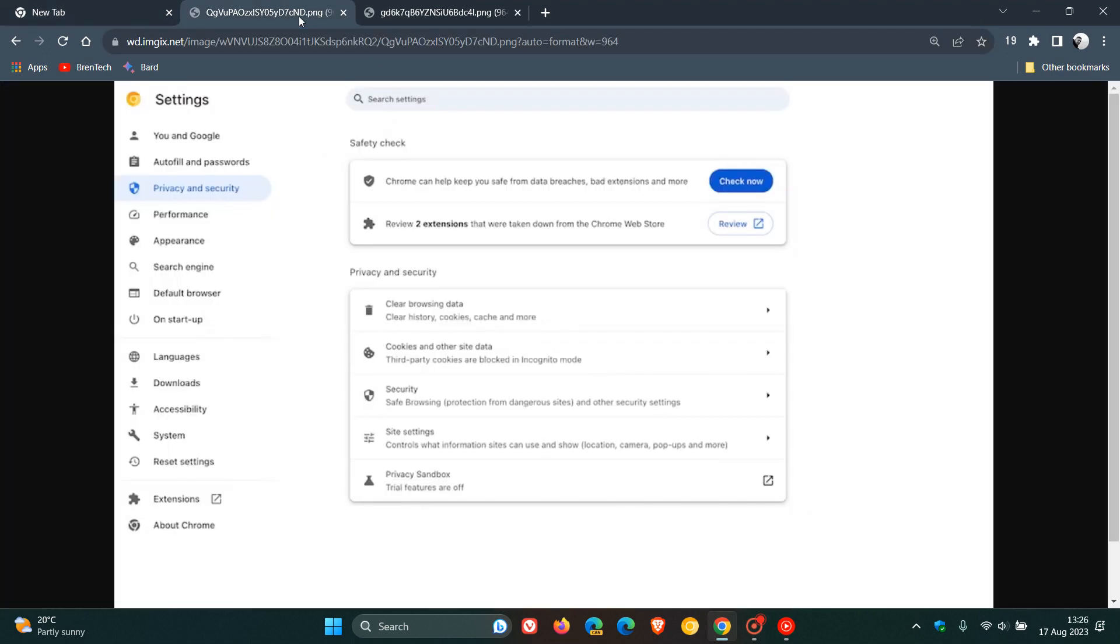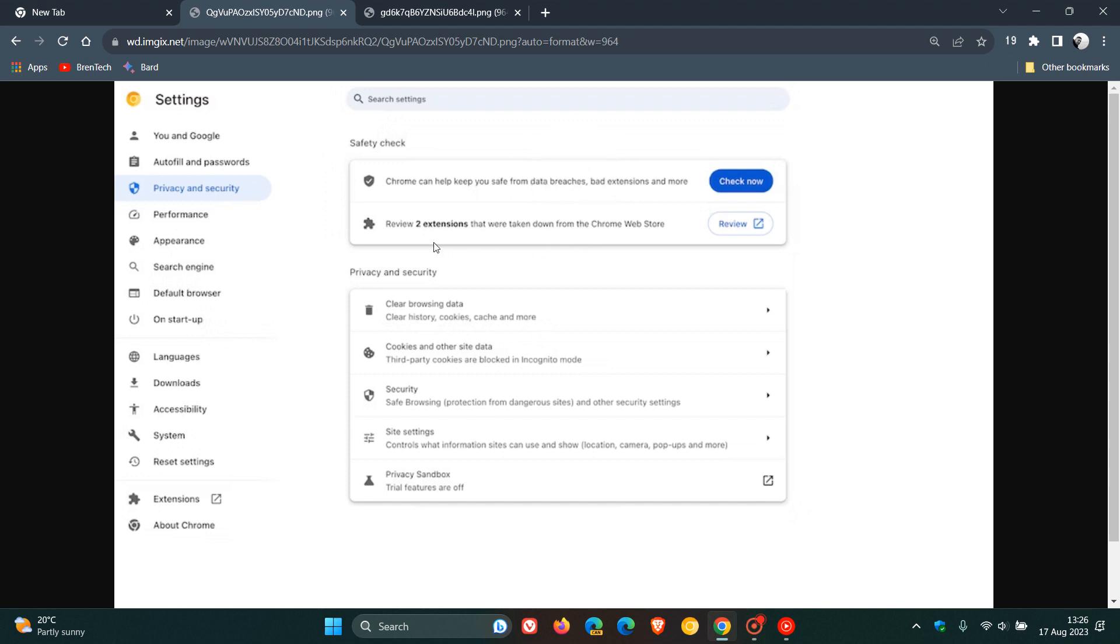Just to put this all into context, if we head over to two screenshots provided by Google from this announcement, you will see this feature in the privacy and security section on the settings page when version 117 rolls out. It will be here just underneath the safety check tool as part of that module. And in this example, it says review two extensions that were taken down from the Chrome Web Store.